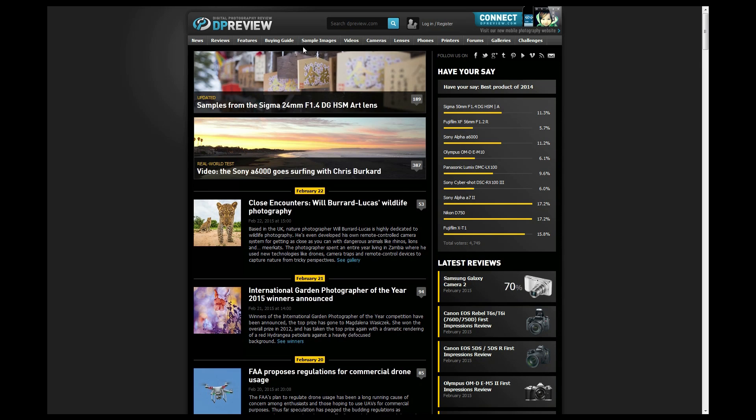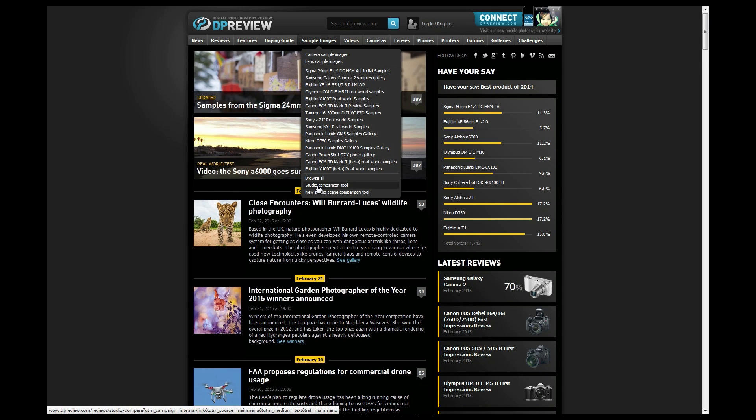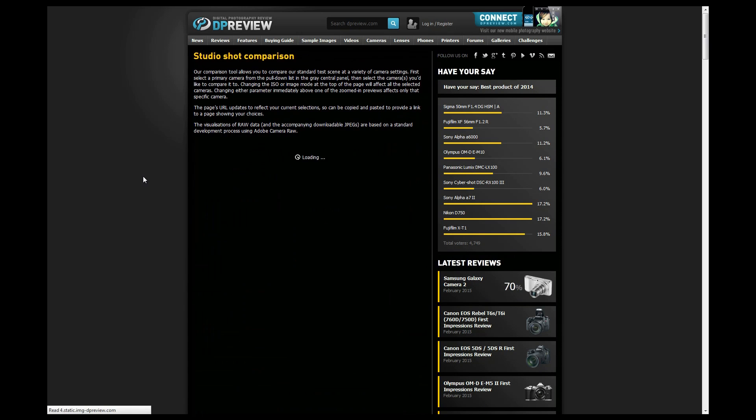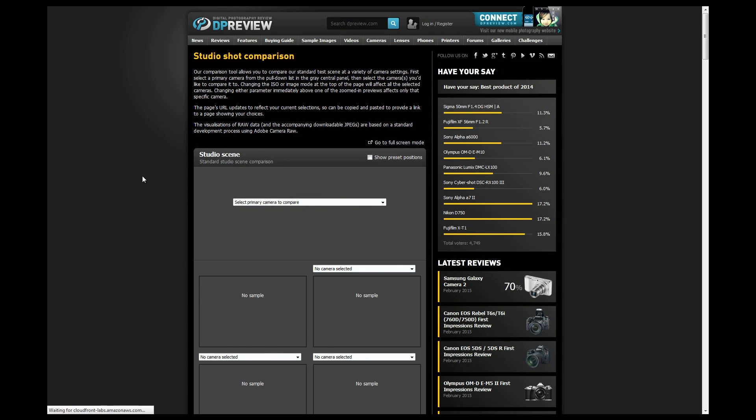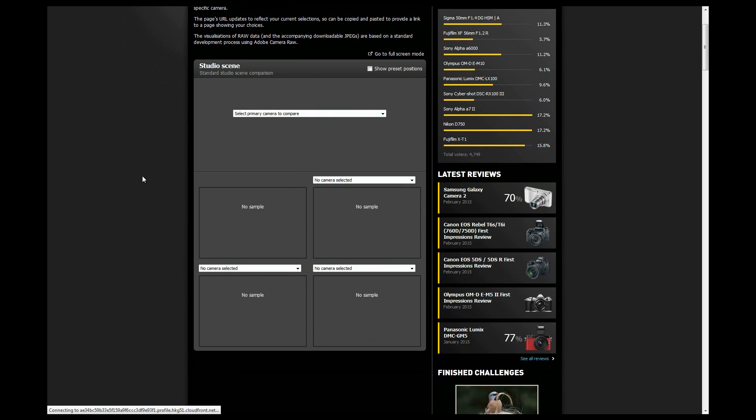If you go to Sample Images and you go down to Studio Comparison Tool, you can click on that, and it will open up this page. It'll allow you to select a few cameras and you can see the difference between those pictures.